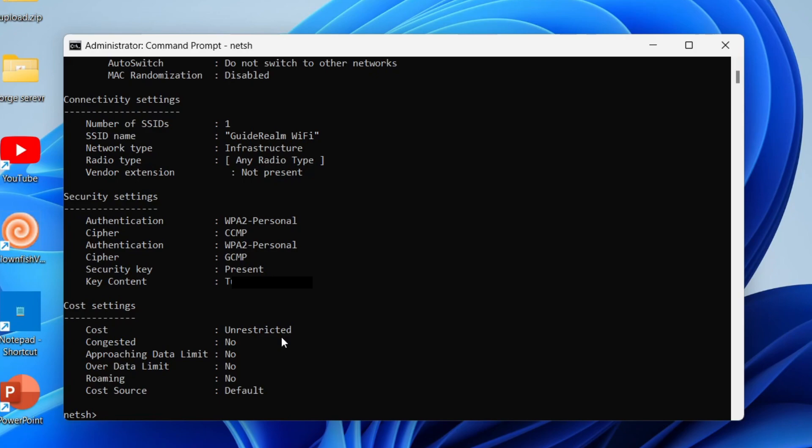Now press enter, it will take a moment. Now find the section security settings and find key content, and that is your WiFi password just there.